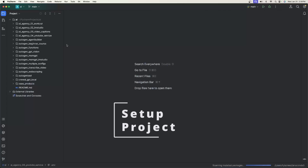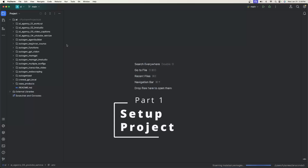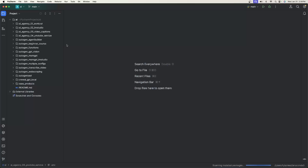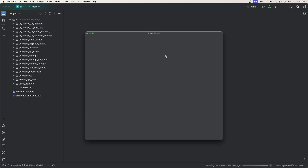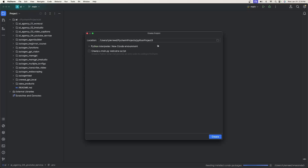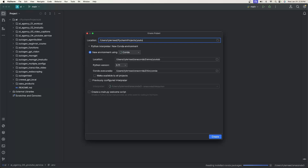Go ahead and open up your IDE. I'm going to use PyCharm Community Edition — I'll have a link in the description, it's free to download. We're going to go to File, New Project, and we can just name this project YouTube Services.